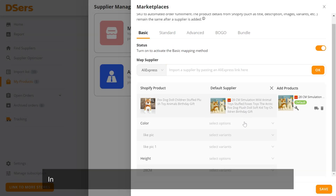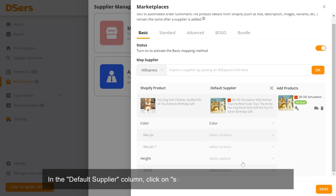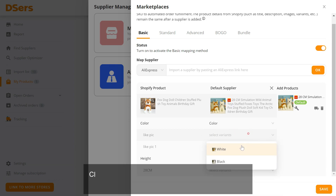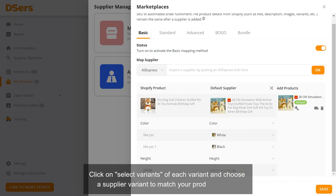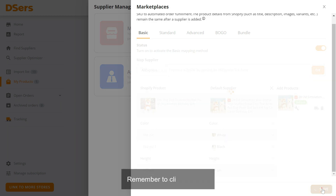In the Default Supplier column, click on Select Options and choose an option. Click on Select Variants of each variant and choose a supplier variant to match your product variant. Remember to click Save.